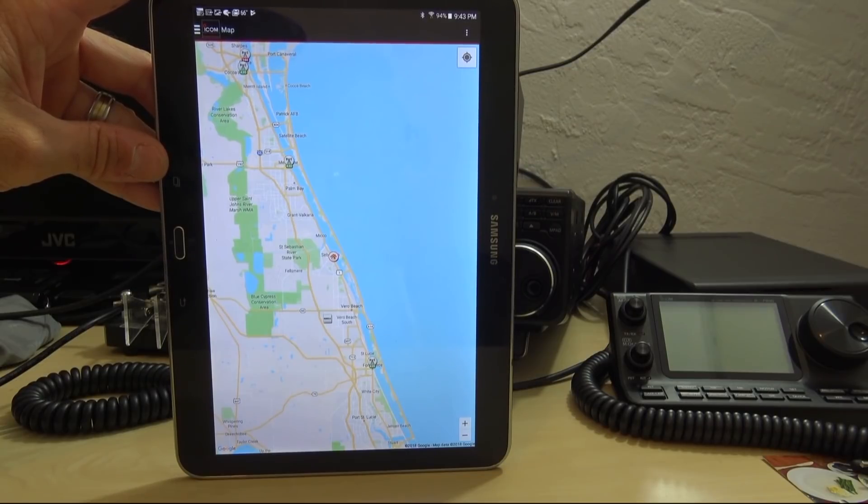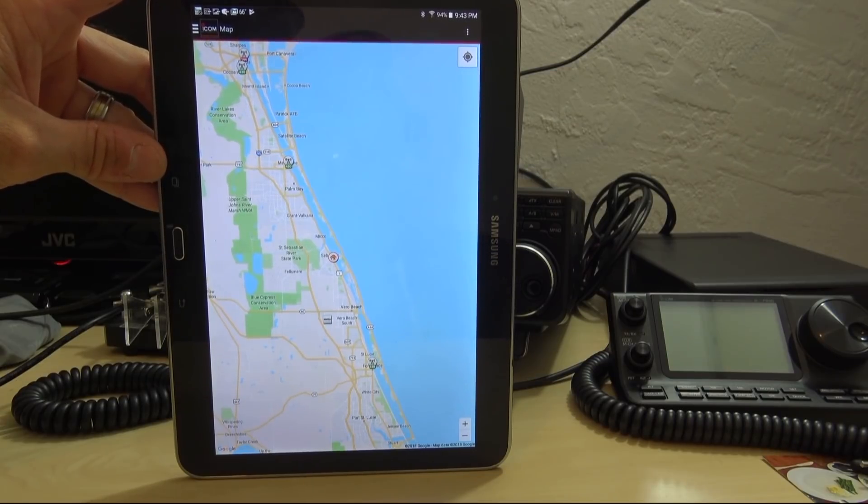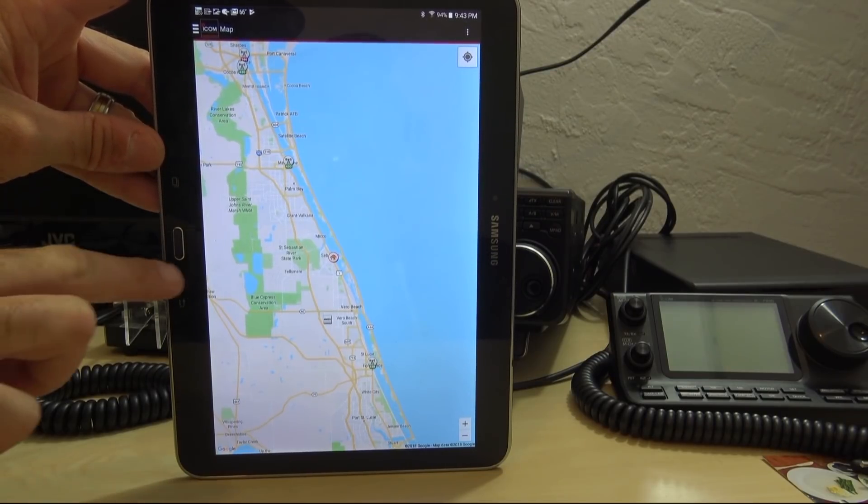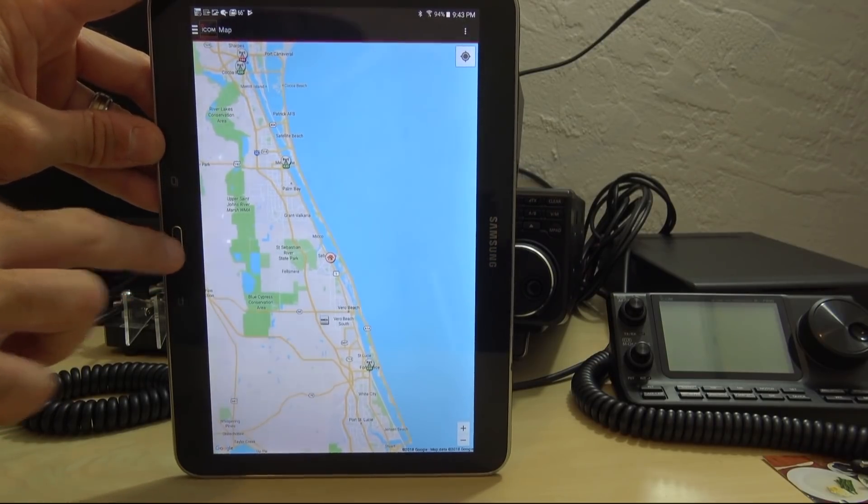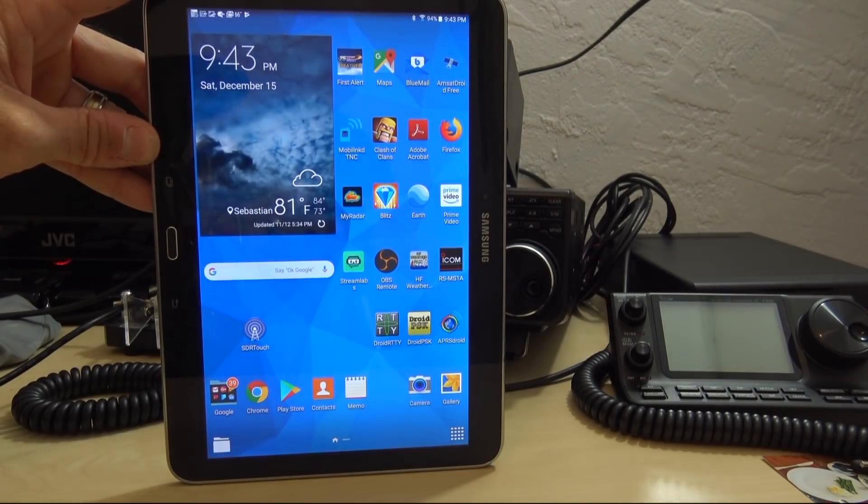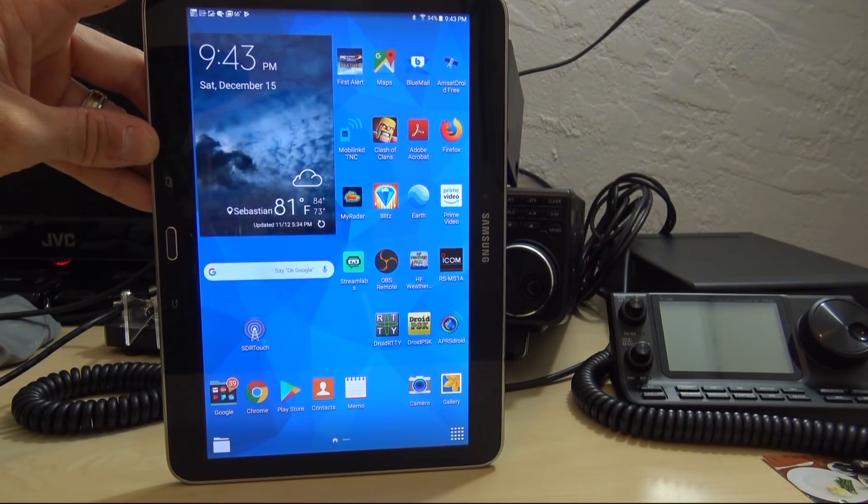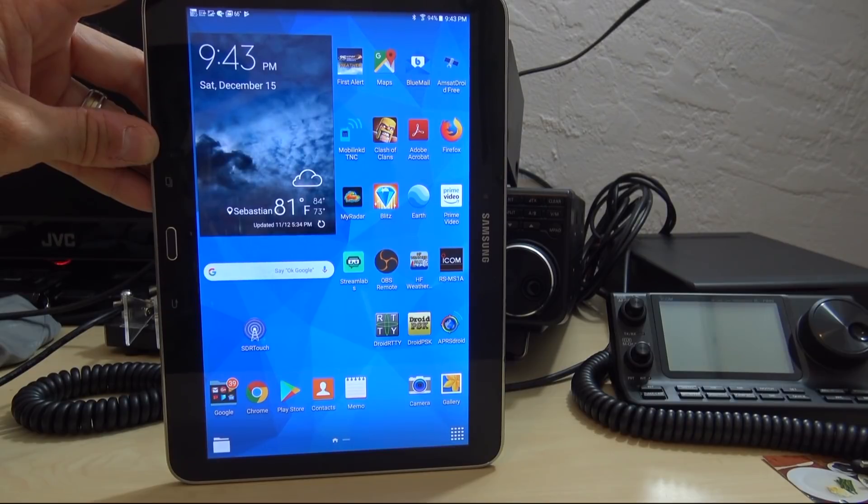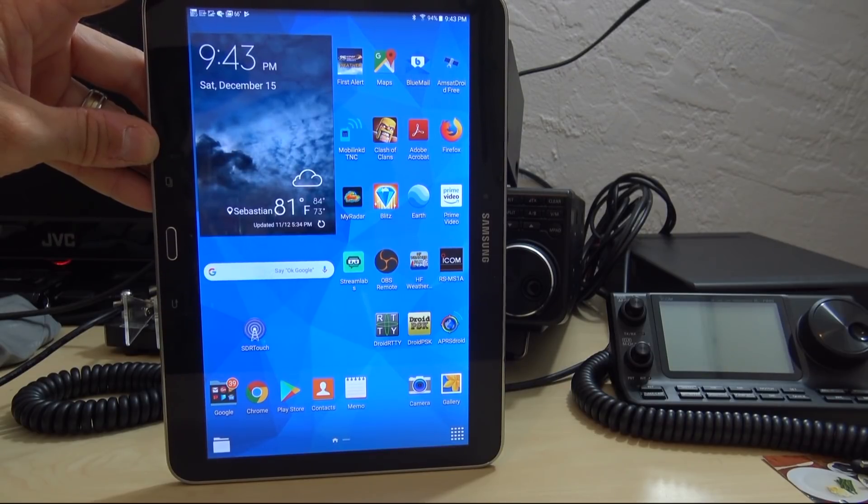So check it out. The app is called the RSMS1A, I think it is. Yep, that's what it is. And with your favorite D-Star radio that's compatible, you can do the same thing. 7-3, thanks for watching. KJ4YZI.